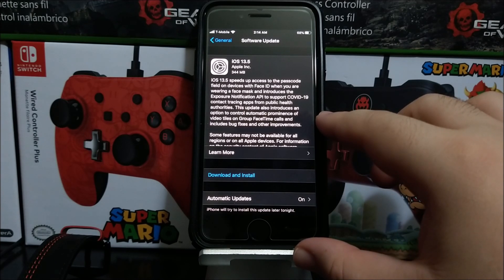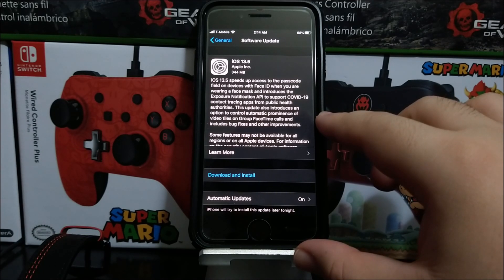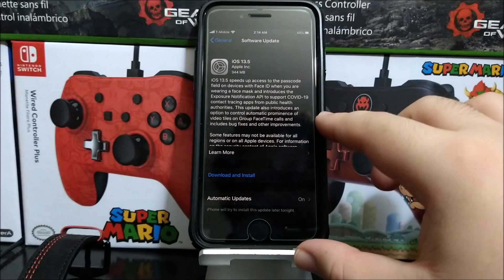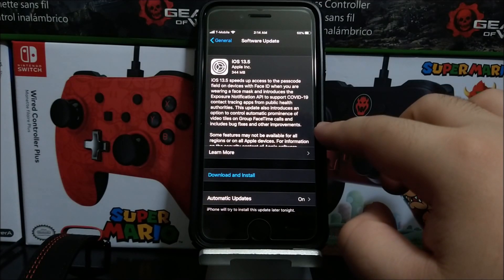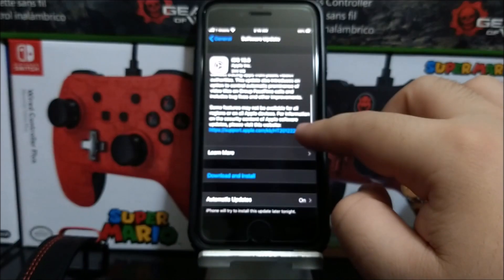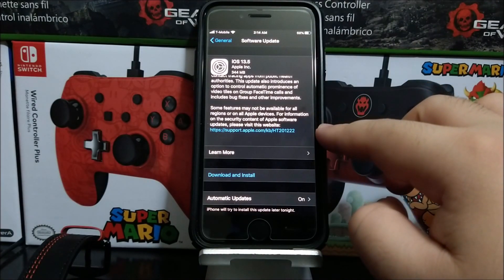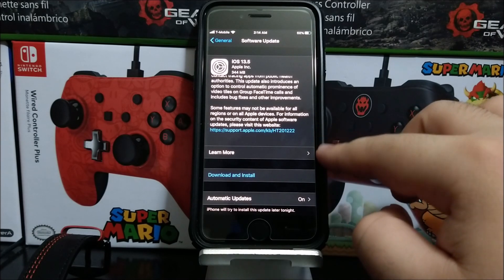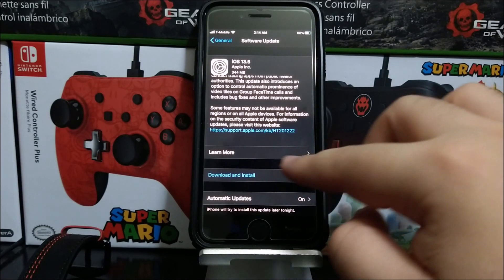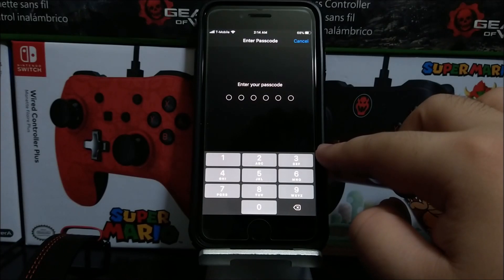It also introduces the exposure notification API to support COVID-19 contact tracing apps from public health authorities. This update also introduces an option to control automatic prominence of video tiles on group FaceTime calls, including bug fixes and other improvements. Some features may not be available for all regions or on all Apple devices. For information on the security content of Apple software updates, please visit the website.